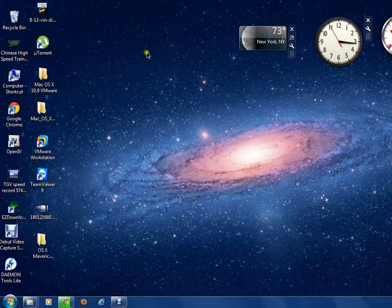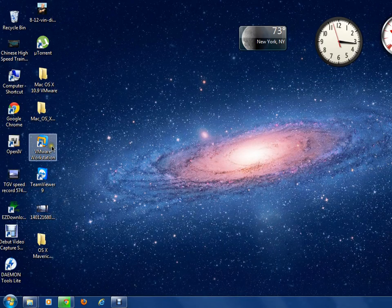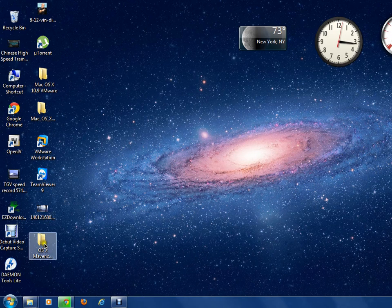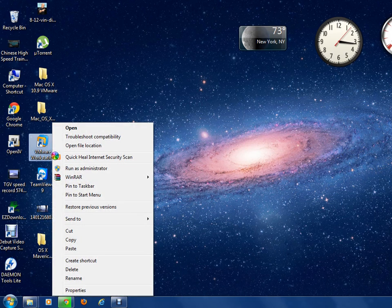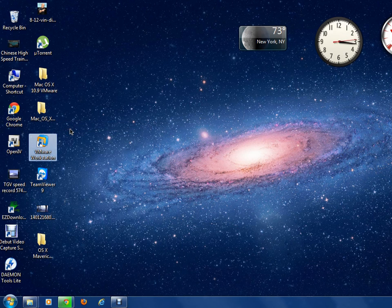If you don't have VMware Workstation, download it — the link is in the description. Now open VMware Workstation. Also make sure you enable Intel VT technology in your BIOS; if you don't do it, you won't be able to run VMware Workstation.